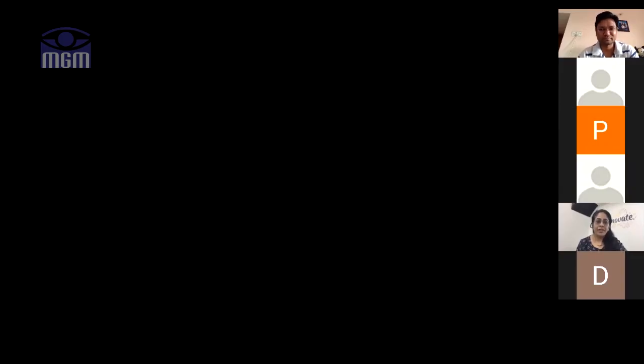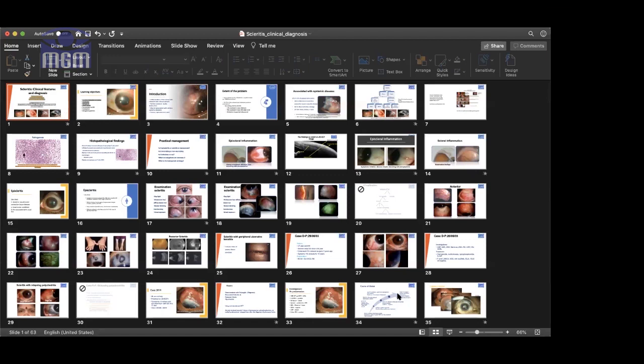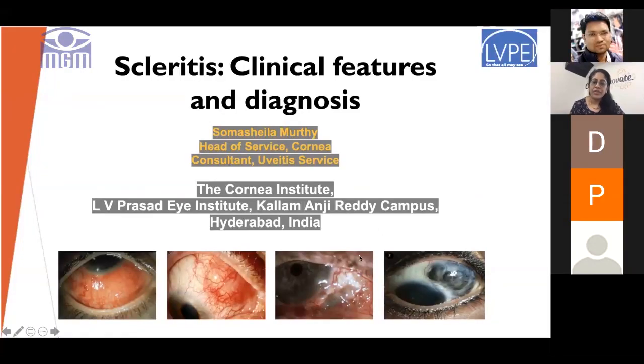Good morning everybody. Today we have with us Dr. Somashila Murthy - she needs no introduction. She is head of cornea and UVA services at LVP Hyderabad. She is a very well-known speaker, and we are very much delighted to have you madam for wonderful lectures on scleritis. Good morning Swapnil, good morning everyone. Thank you very much for inviting me and for introducing me Swapnil - that was very nice. I enjoy taking these classes and teaching.